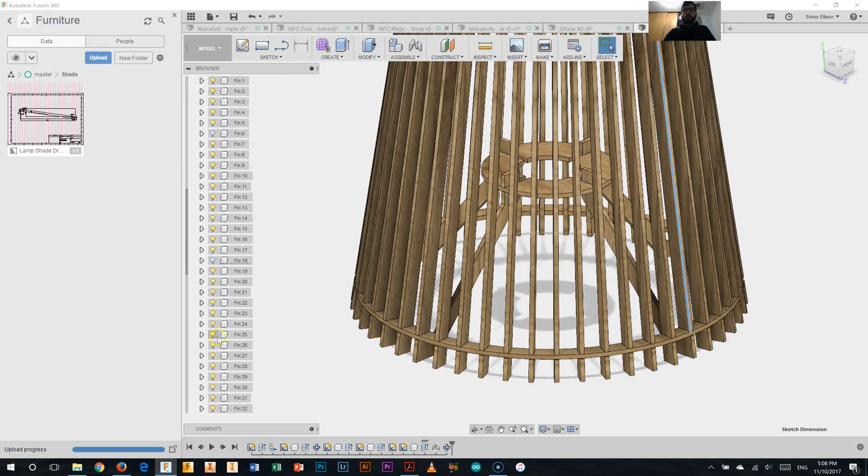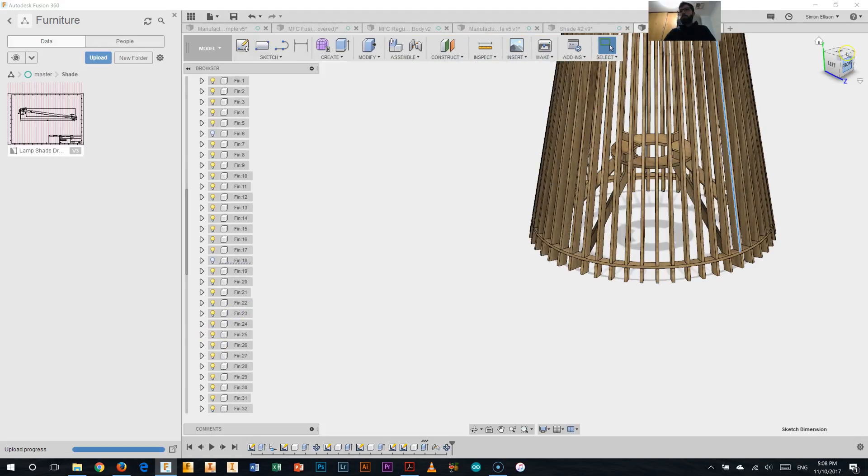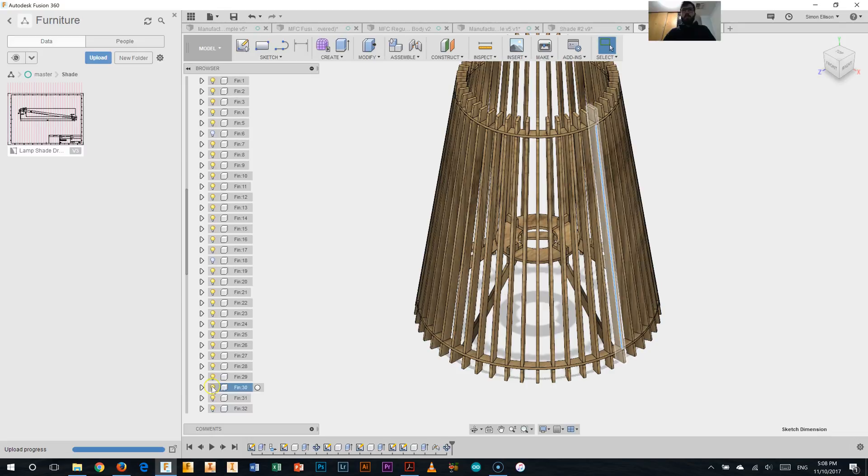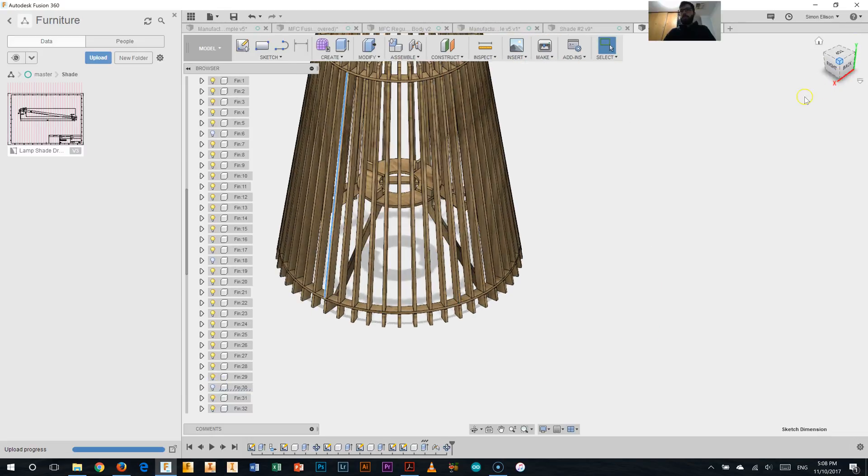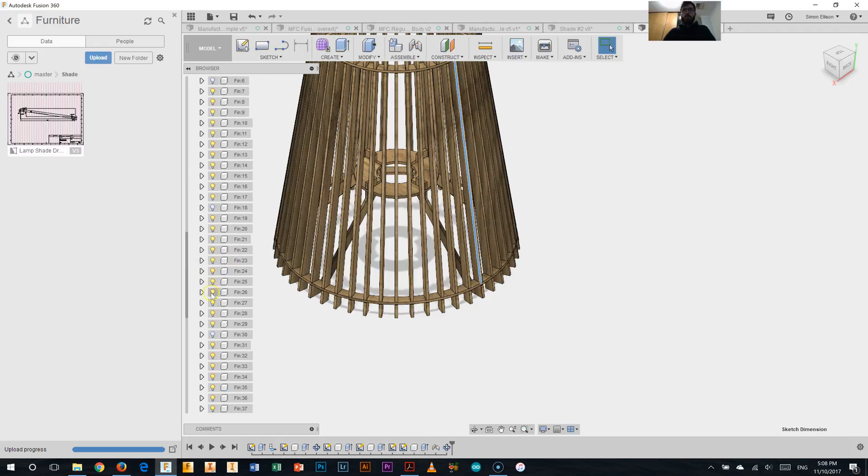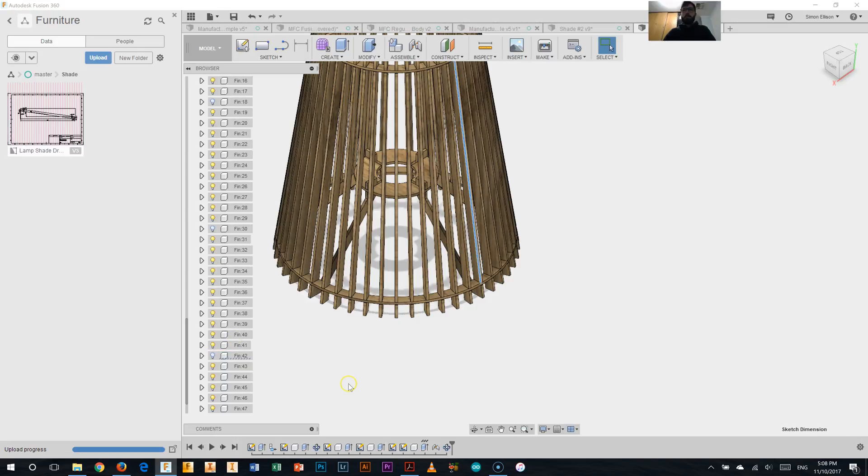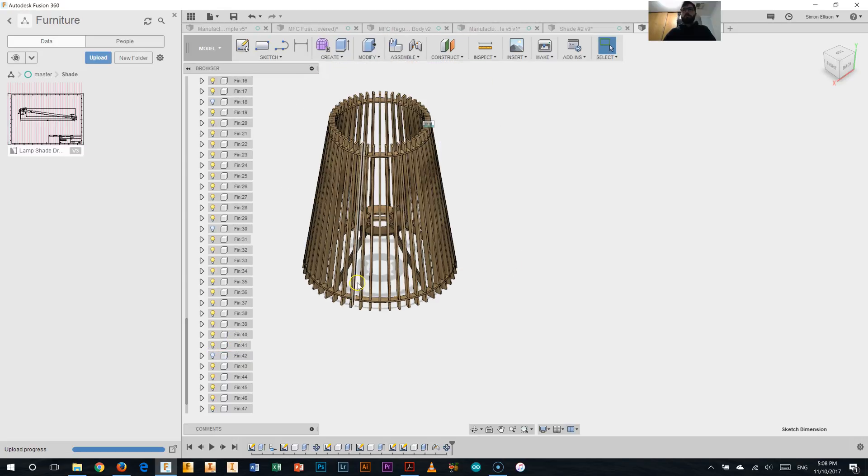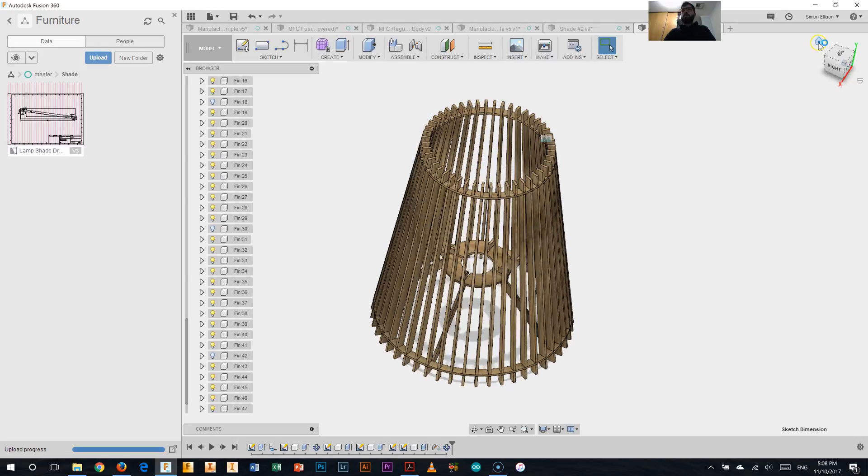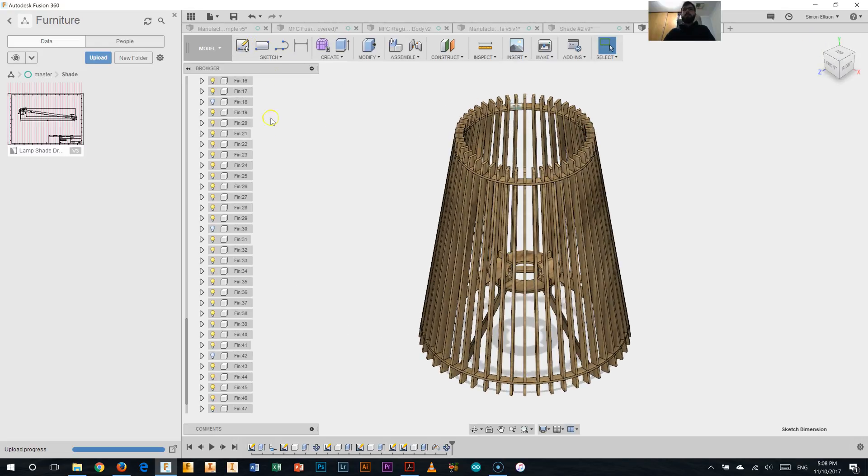Probably assume that it's going to be the next one, scroll around a little bit, it's going to be around here, just fin 30, switch that one off, and finally, the last one is this one here, which is now listed on the side here, fin 42, we'll get rid of that one as well, there we go, so we have created the lampshade.